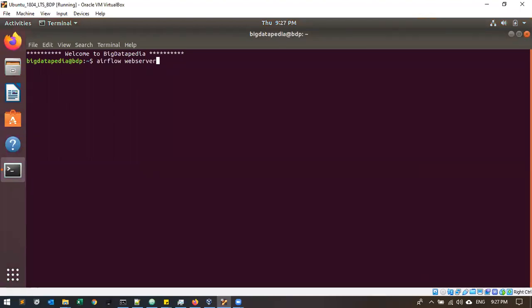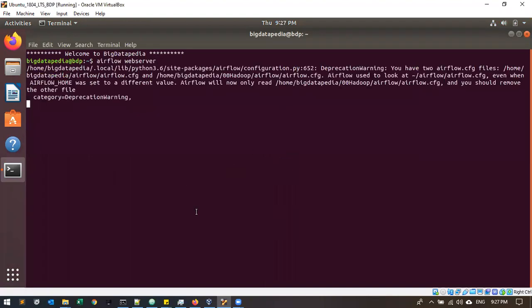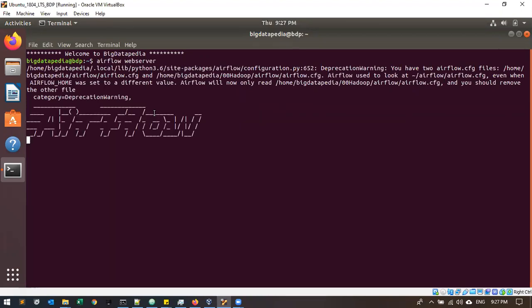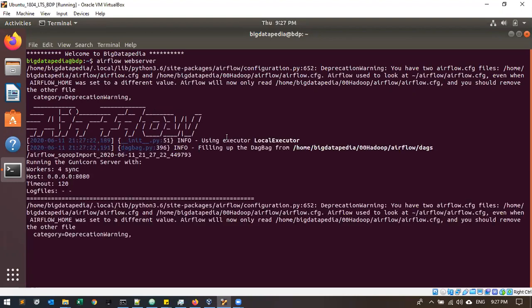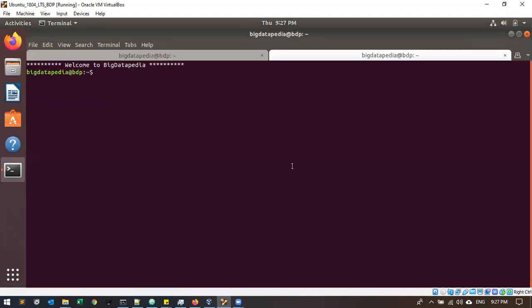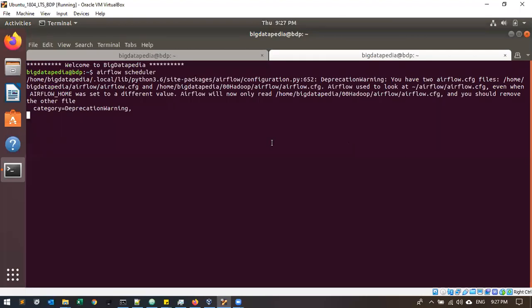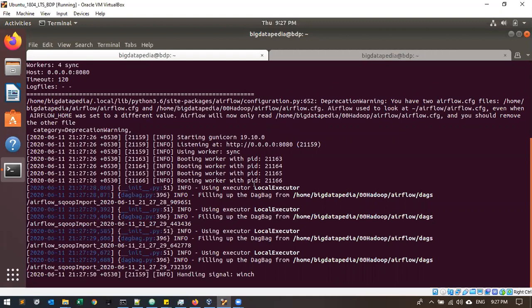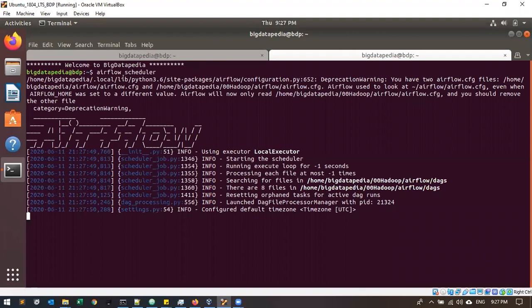We are using Airflow version 1.10.9. Two things are available in Airflow: one is the web server, which controls the entire job operation, and another one is the scheduler. Here we are using the local executor — it looks like our normal environment. We will discuss the celery executor later, but just for reference. The web server controls the entire job with thread pools, while the scheduler only controls the respective task you created.